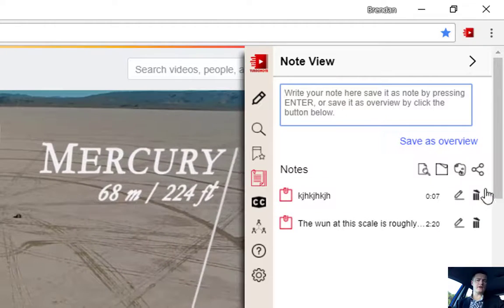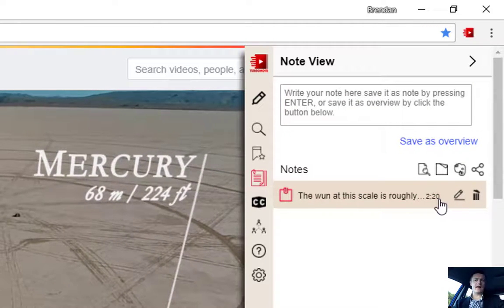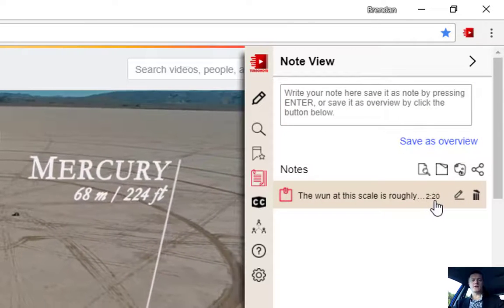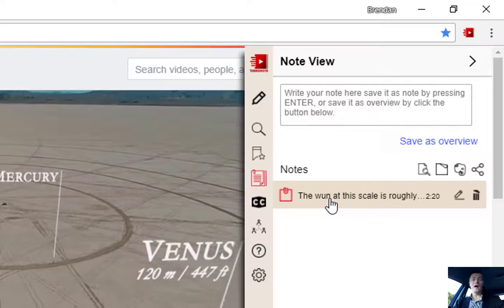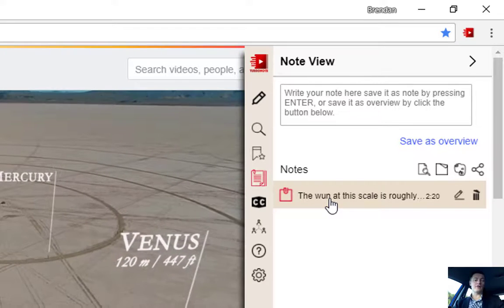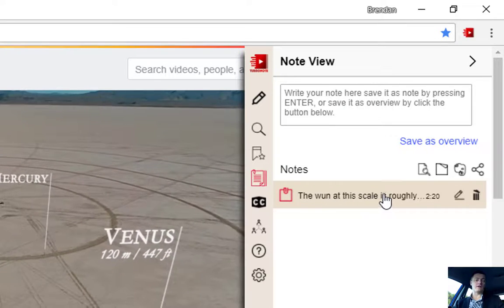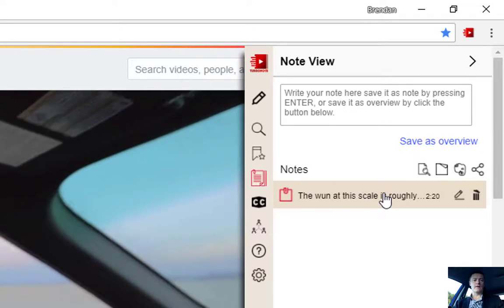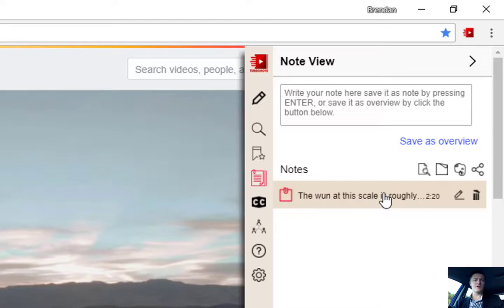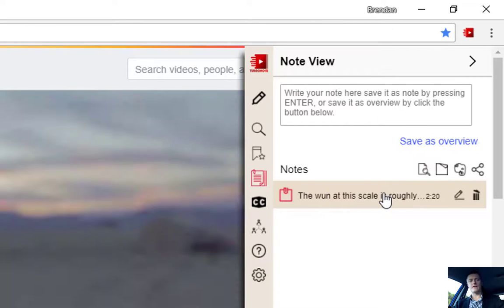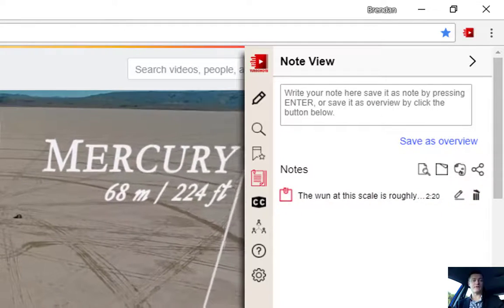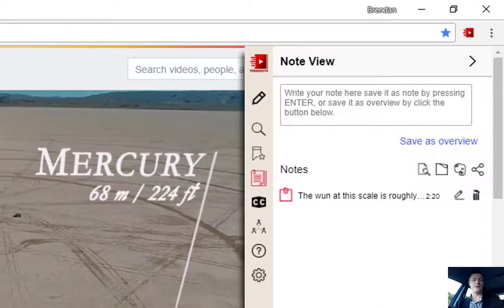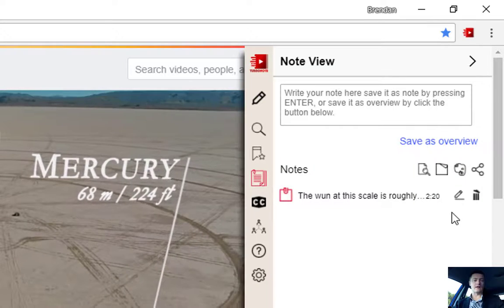So you can see now that at 2 minutes 20, I've completely misspelled the word sun. But you can see that I've put a note here that says, at 2 minutes 20, the size of the sun at this scale is roughly 1.5 meters in diameter. I can close that.